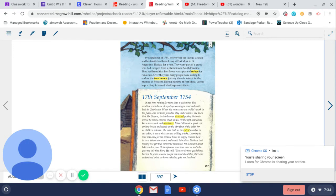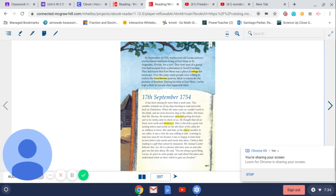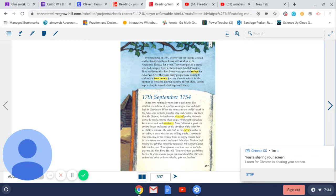She said that as the eldest member in our cabin, it was a risk she was willing to take. Learning to read was easy for me because I was so happy to learn how to turn letters into words and words into ideas. I believe that reading is a gift that cannot be measured.